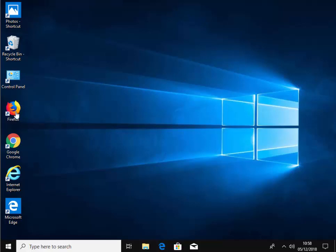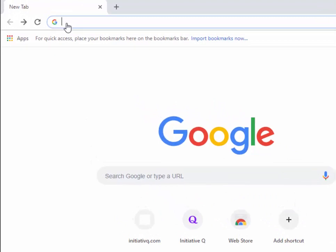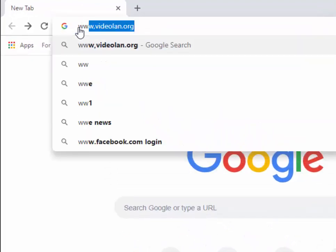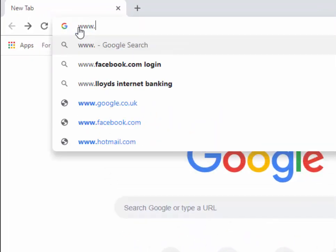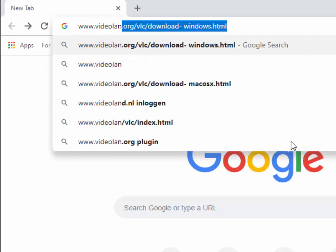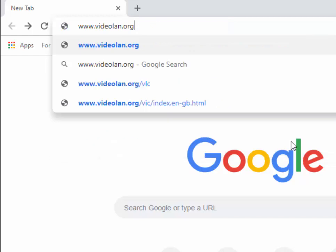First, open your browser of choice, whether it be Google Chrome, Firefox, Internet Explorer, or Microsoft Edge. Once your browser is open, move to the box nearest the top of the screen, delete out whatever's in it, and type www.videolan.org, then press enter or return on your keyboard.